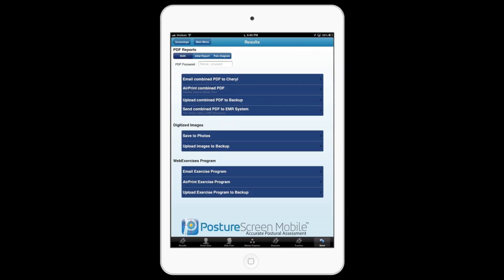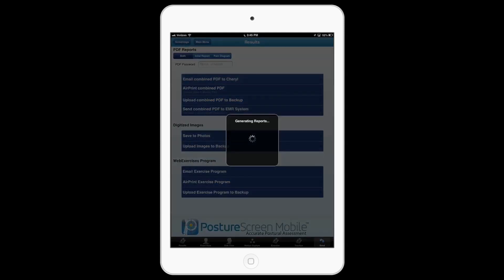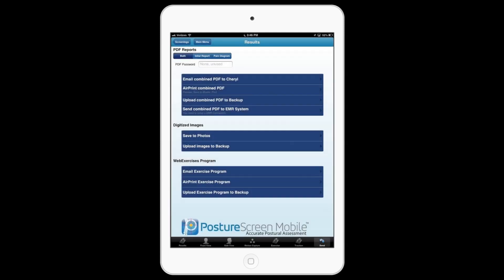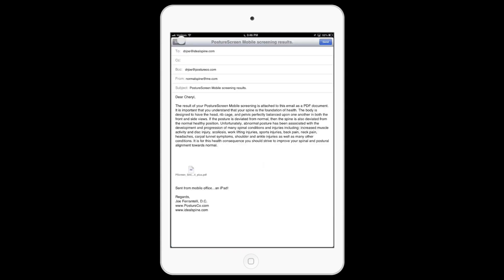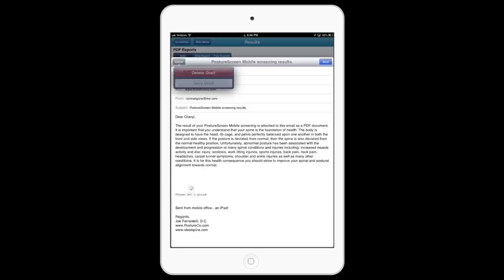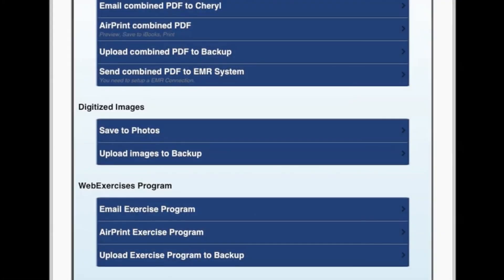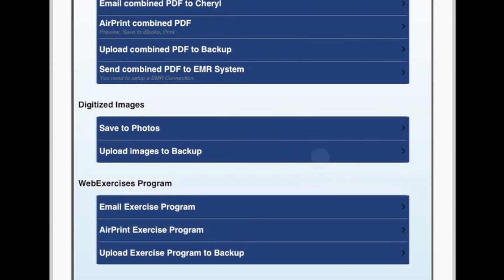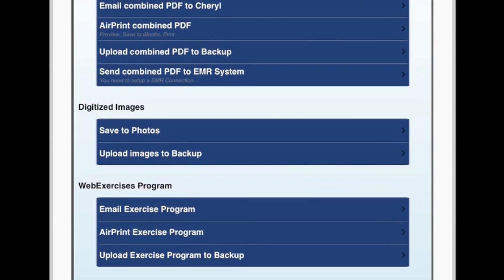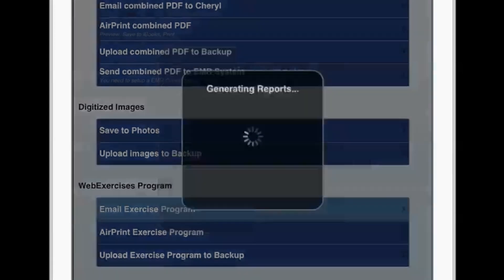Moving along, if I wanted to send this to the patient, I could go ahead and email to the patient or the client. Securely, I can password protect the email if I wanted to. I want to focus on exercise, so we come down to the bottom and I'm going to say 'email exercise program'.